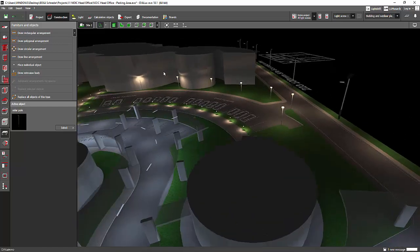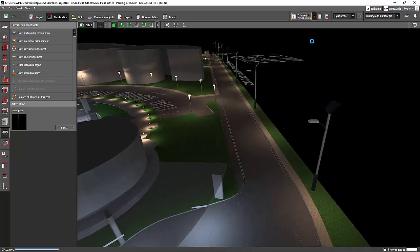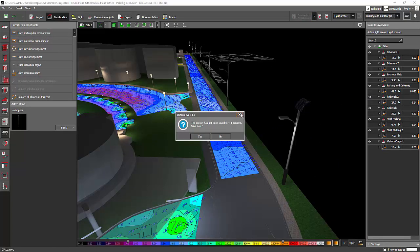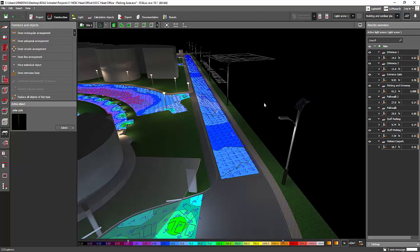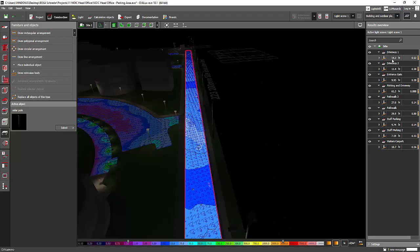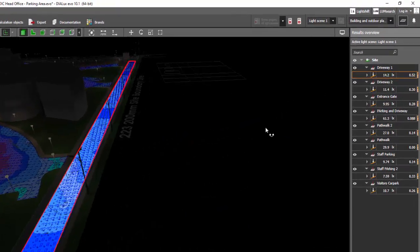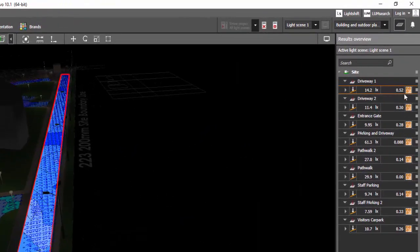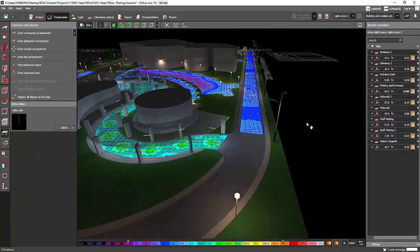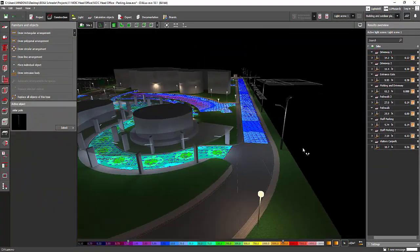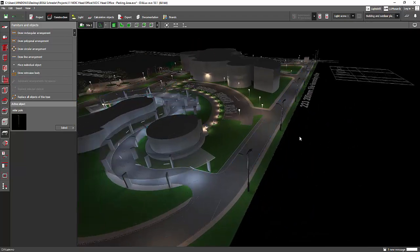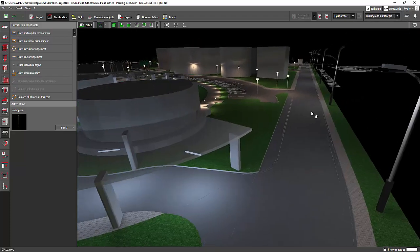Let's calculate and see how it looks. It looks good! The driveway is showing 14 lux and the overall uniformity is very good at 0.52. I love it — it looks better and good. That is how you do it. From there you can now show this 3D solar pole design to your client.